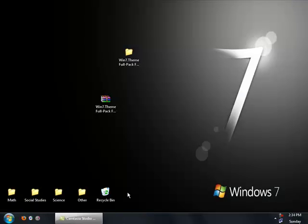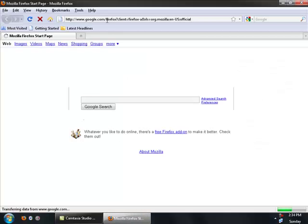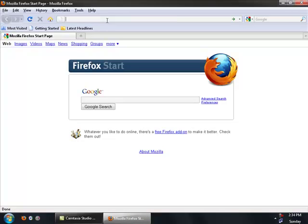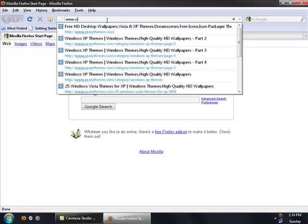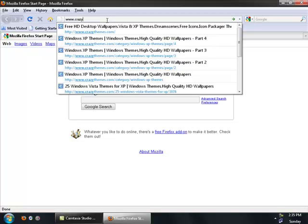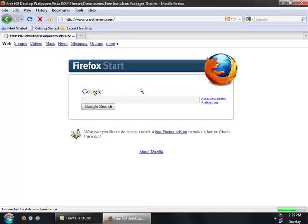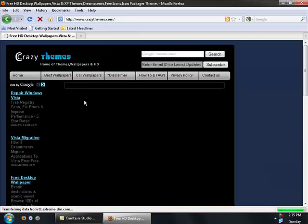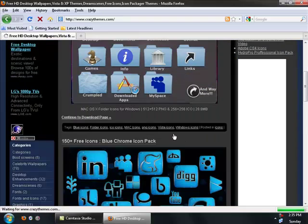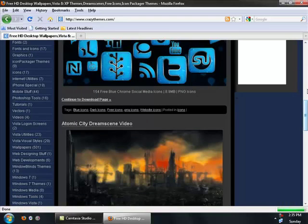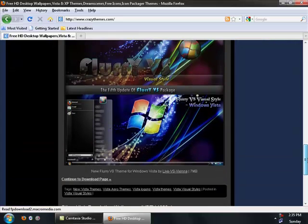If you want to get more themes and wallpapers, all that kind of stuff, pictures, all that crap, you can go to two sites. You can go to www.crazy... sorry, I'm typing with one hand. crazythemes.com. And it'll bring you up to this site. It has a whole bunch of icons, wallpapers, themes, stuff like that, icon packs, all this stuff. It's actually pretty cool. I like it.